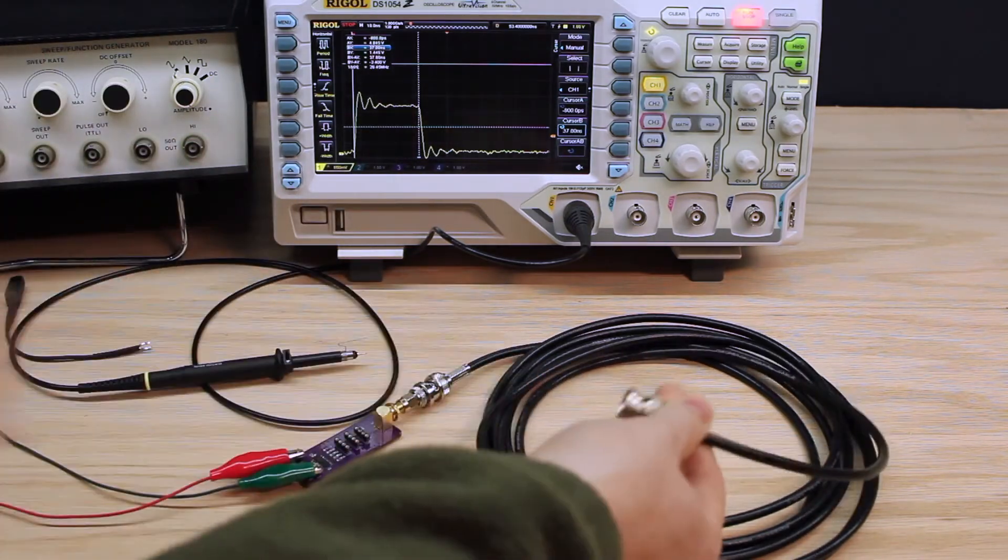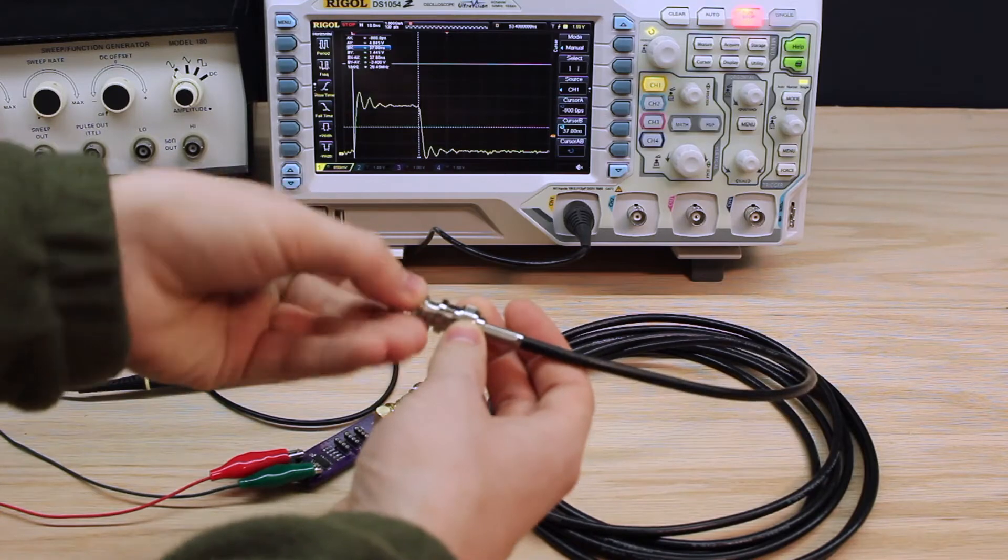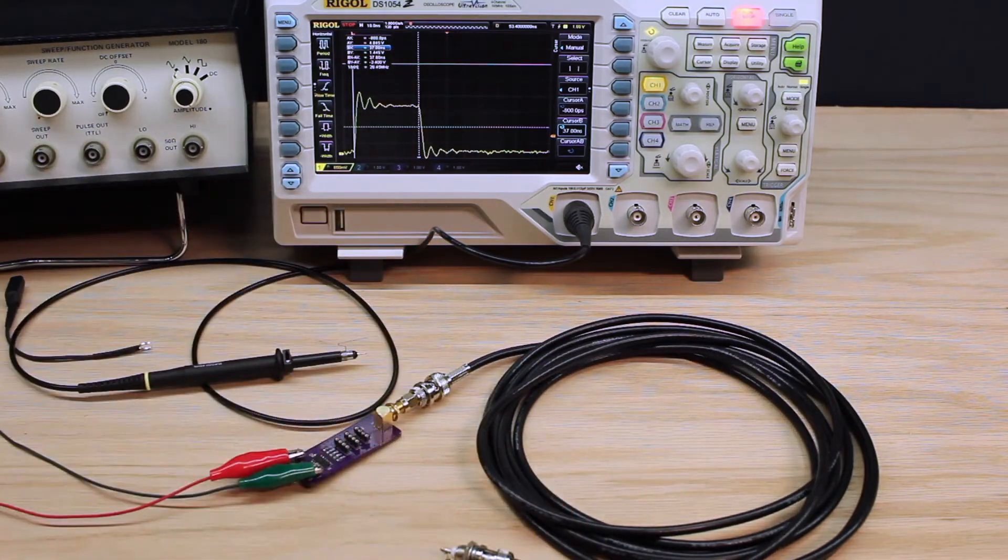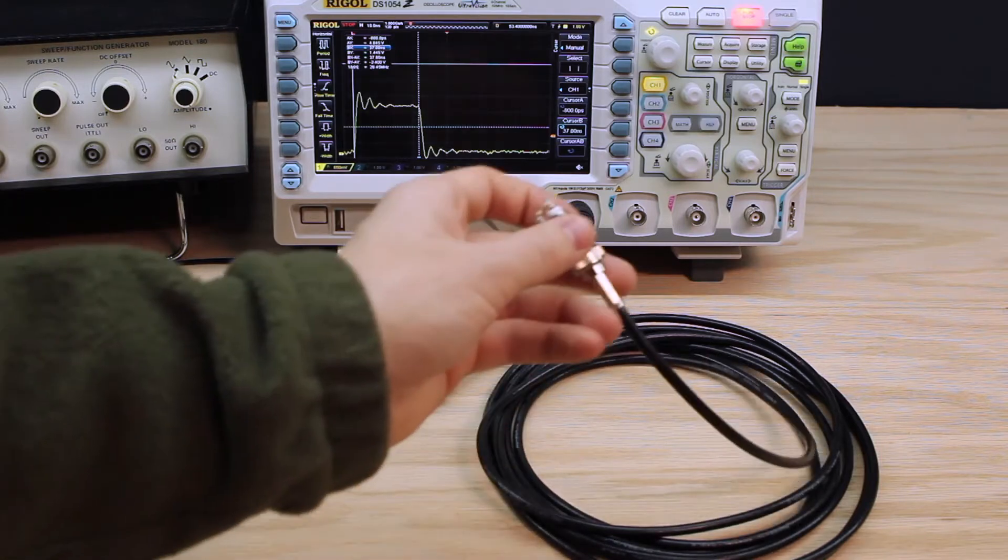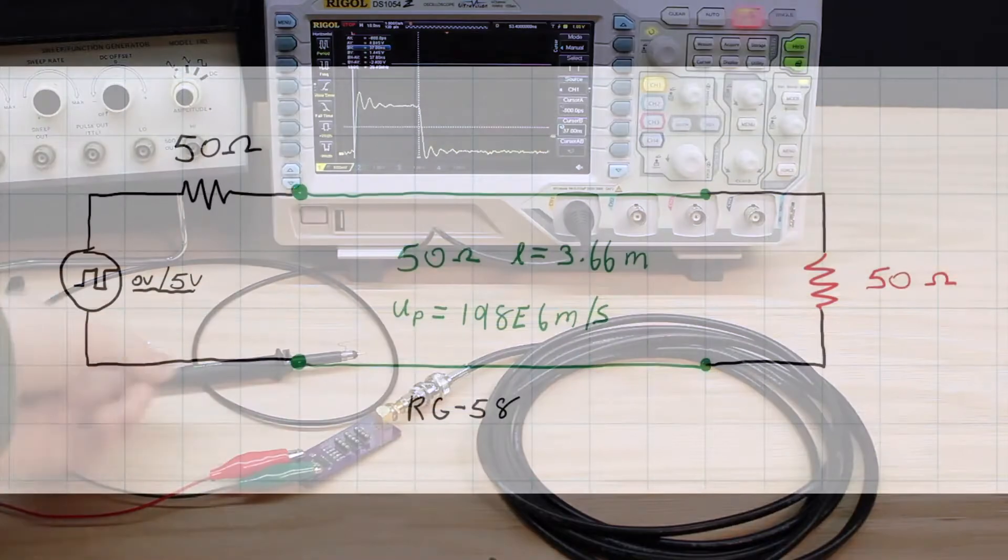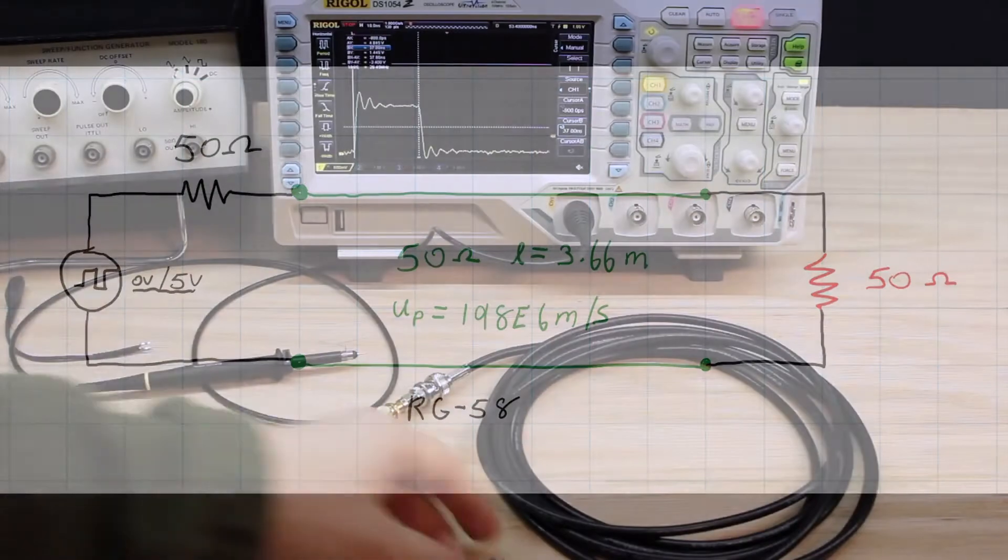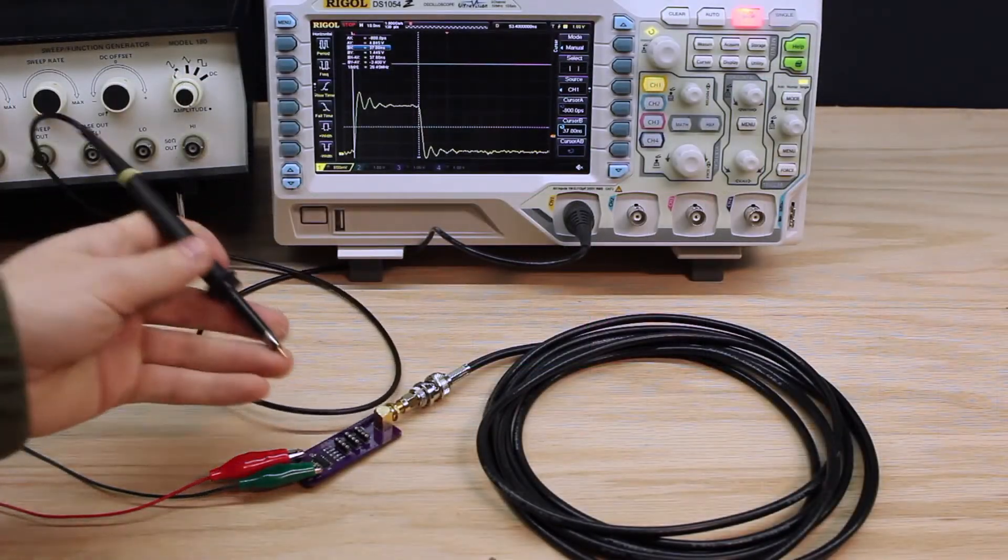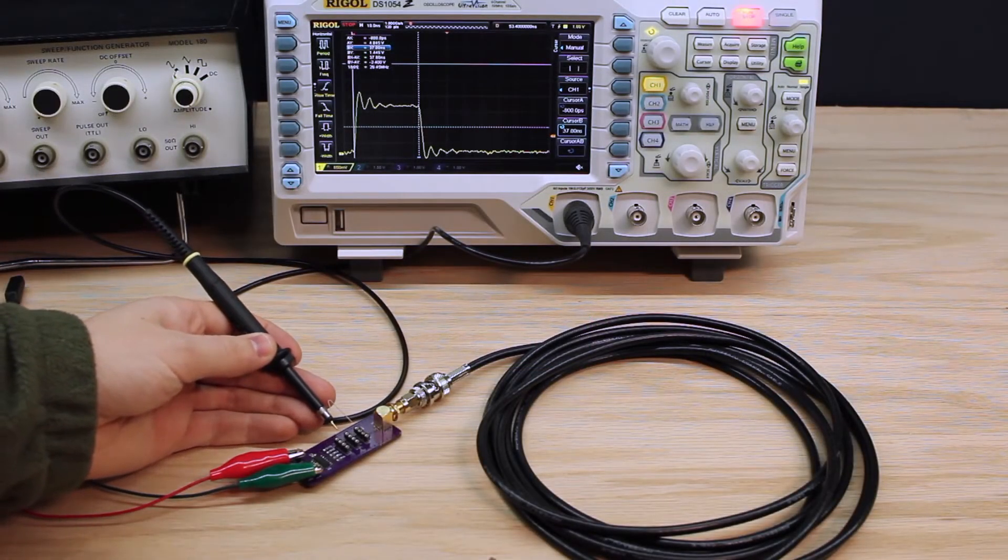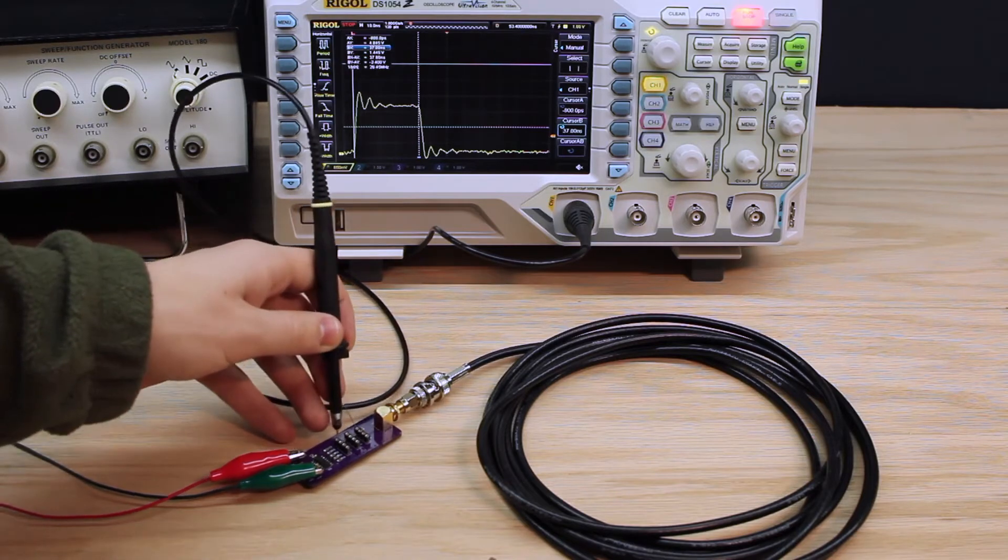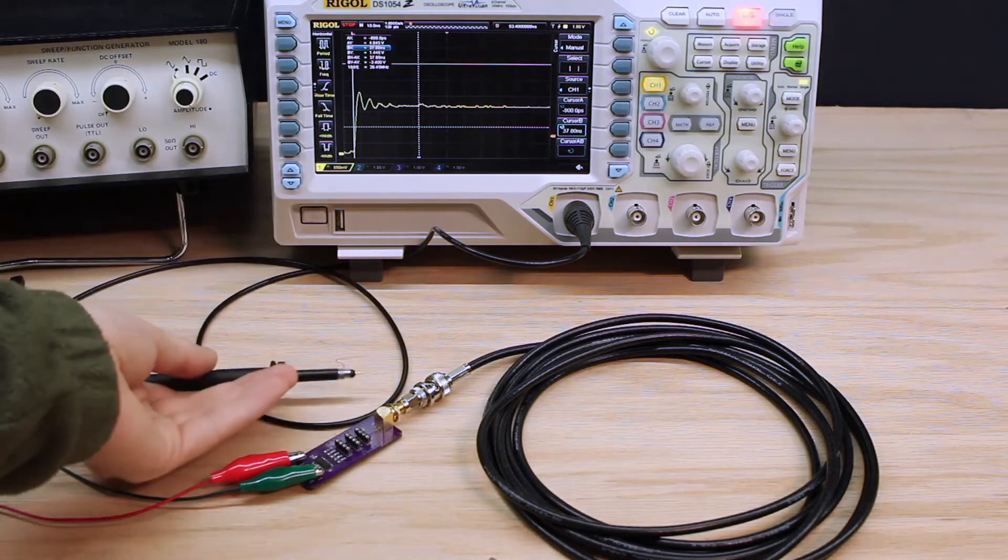So, now we'll do a 50 ohm load. The line impedance matches the source impedance, which again matches the load. So, what are we going to see this time? If you want to pause and think about it, this is a good time to do it, because in three, two, one, there's your answer.